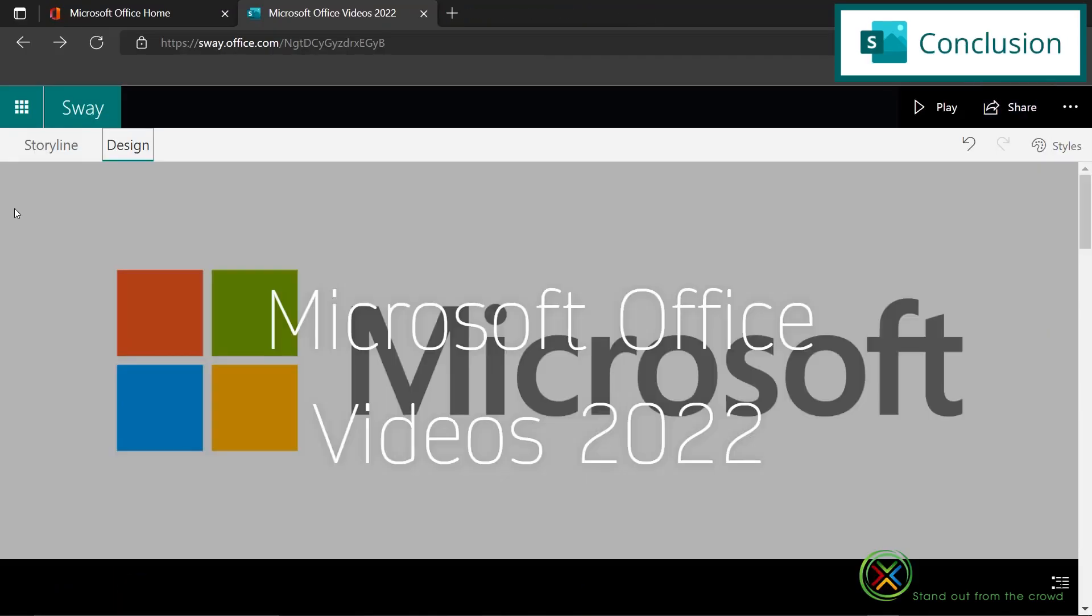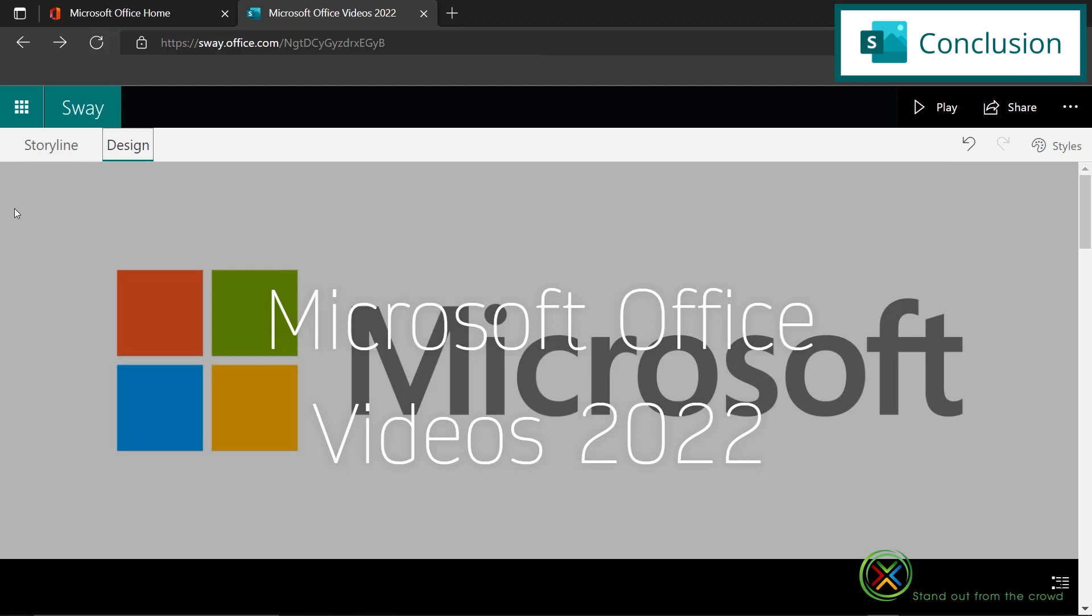So hopefully this is a good introduction for you to creating a quick presentation inside Microsoft Sway that does look really nice and slick on the screen. If you have any questions or comments, please leave them below and we'll get back to you. Thanks for watching and see you again next time.